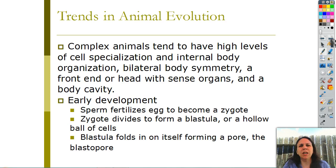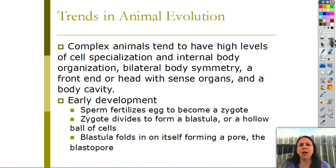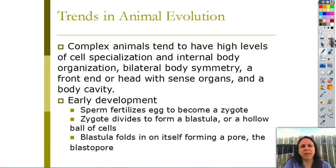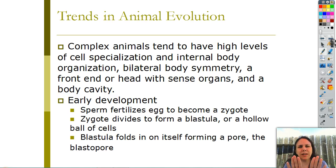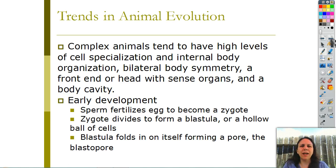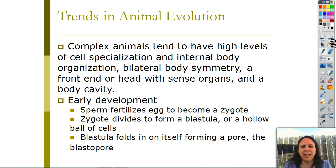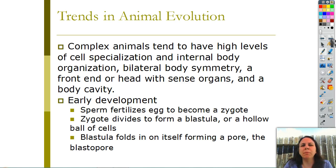Trends in animal evolution: complex animals tend to have high levels of cell specialization, meaning instead of one cell doing every job, you have different cells that do a particular job and they all work together. They have internal body organization, meaning they have organs and each organ does its own specific thing. They have bilateral symmetry - a left and a right half that are mirror images of each other. They have a front end or head with sense organs called cephalization, and they usually have a body cavity. Not all animals are like this - just the more complex ones.